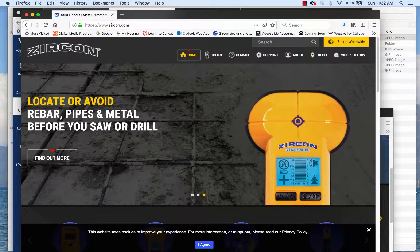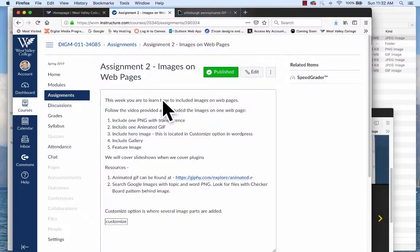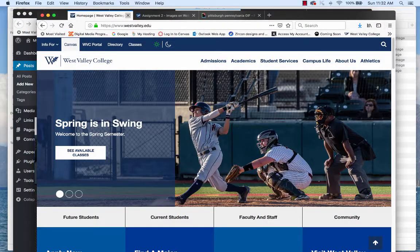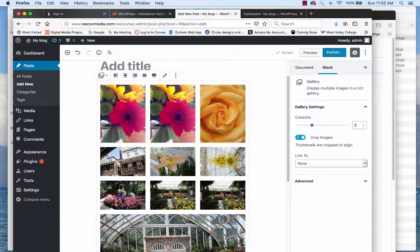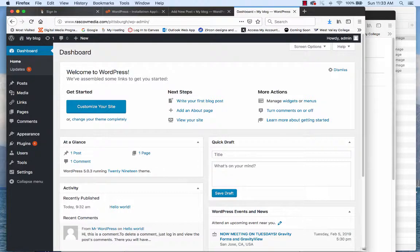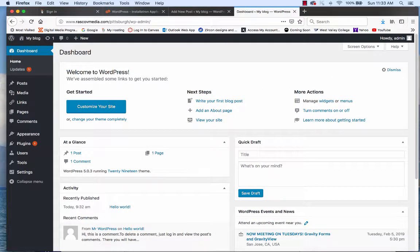For this next recording, I'm going to talk about how to include images into WordPress. Hopefully you have started WordPress and logged in. Let me get to my login here. This is not the one I want — let me change to my Pittsburgh site. I'm logged in here in Pittsburgh right now.